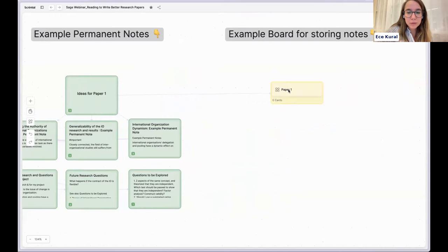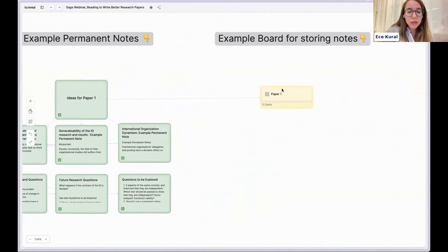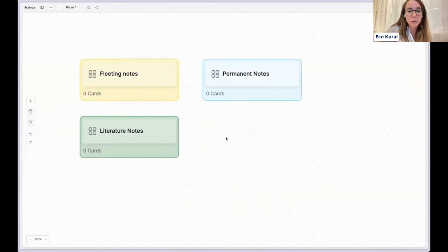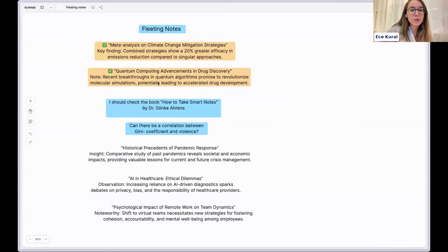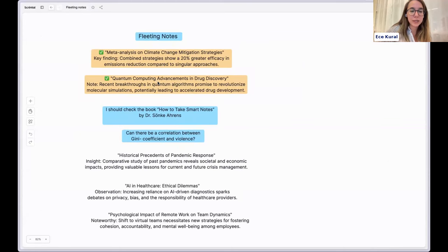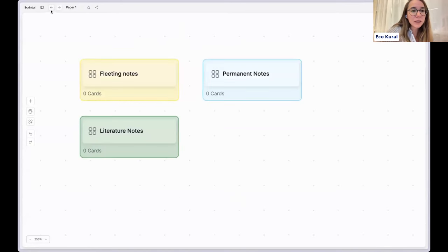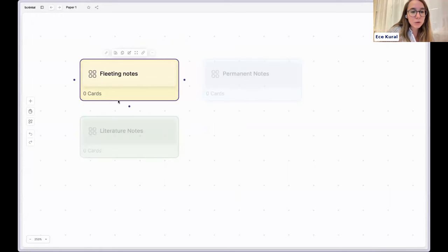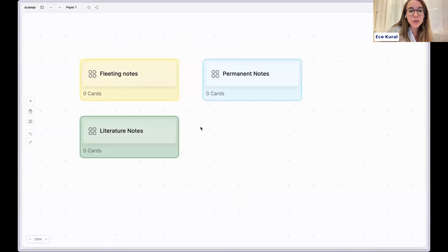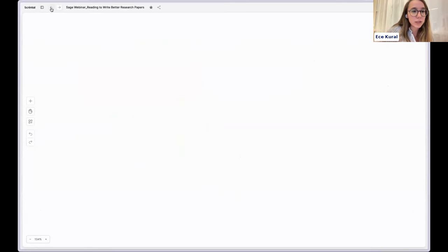I also started having ideas about future research questions — things not explored by these three articles — and linked them to the sources so that when I write an outline, it will be much easier to copy-paste ideas and reference them. The difference from literature notes is that with permanent notes, you can actually build the outline of your paper. If you want to store them, I usually make a board — like 'paper one' — and put fleeting notes, literature notes, and permanent notes there separately. You can link boards to each other and to different ideas.